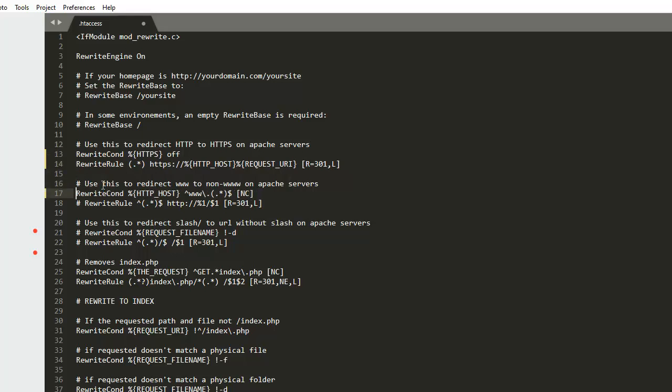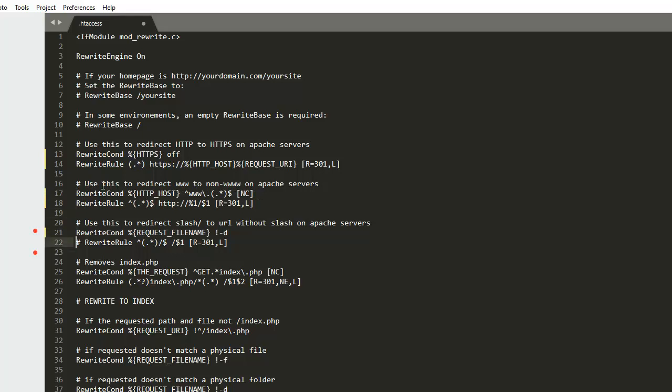We also want to remove the www redirect. To do this, we delete the next comment.